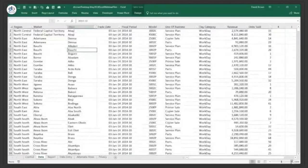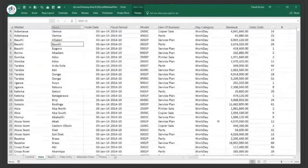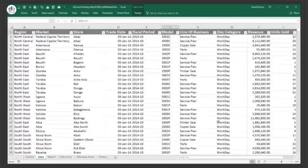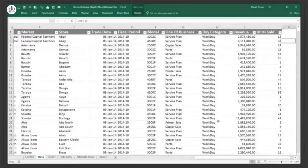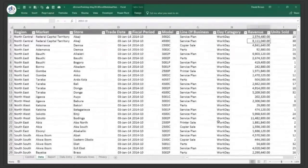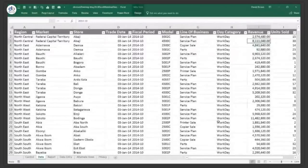I have some data — region, market, store, trade date, fiscal period, and stuff like that. I want to do some conditional formatting. Let's say a good candidate is my revenue column — I want to format it by the amount of revenue, maybe highest in green and lowest in red.